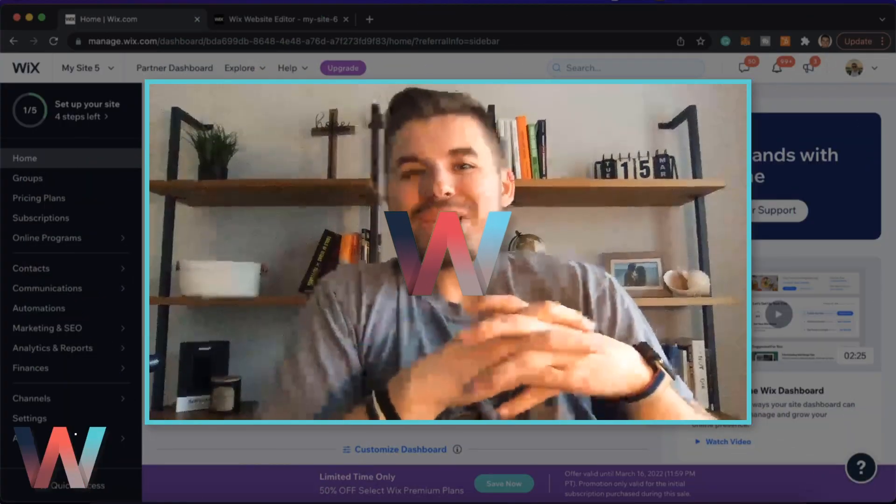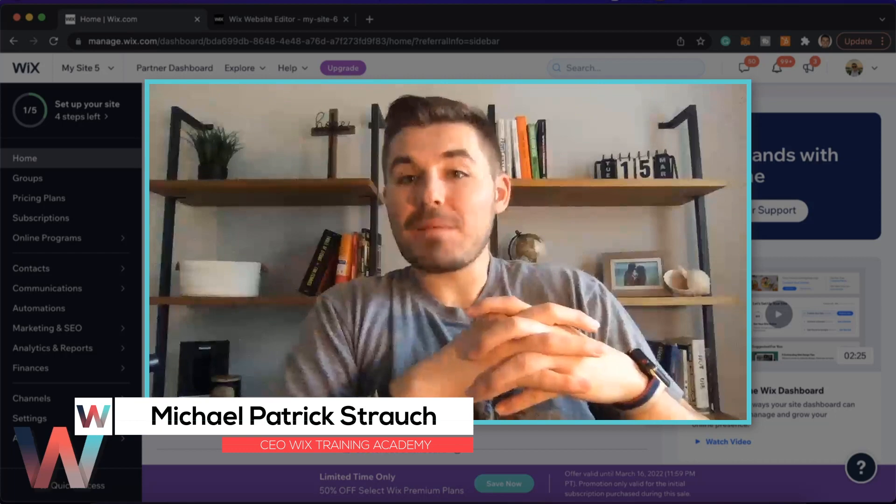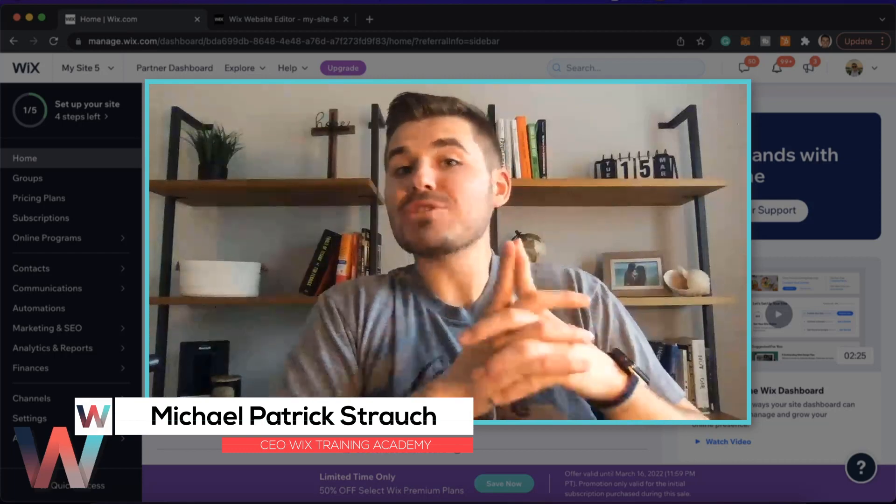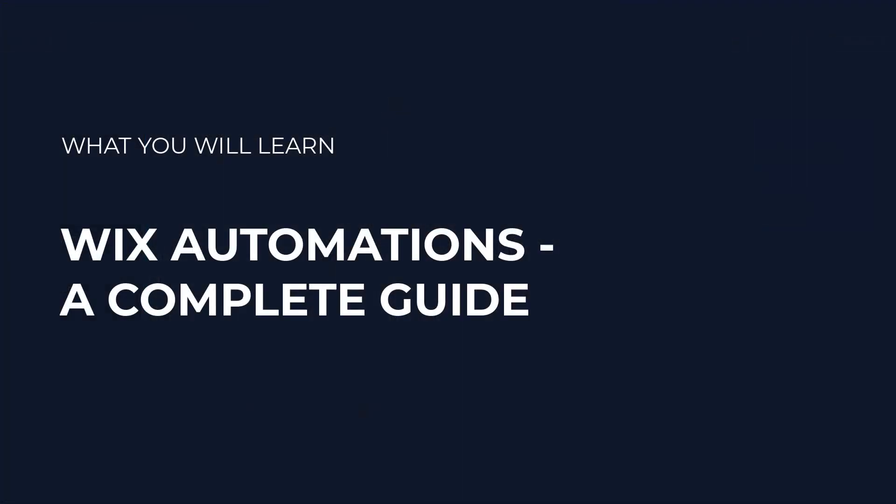What's going on Wix Nation? MPS here from Wix Training Academy and today I'll be introducing you to the beautiful world of automation in Wix.